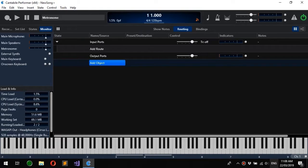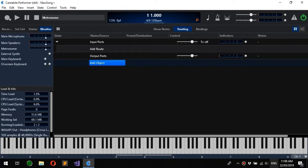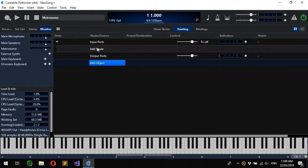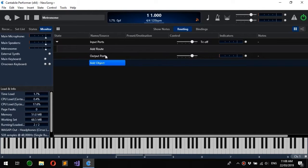Routing is an important concept in Cantabile and describes the way objects in a song or rack are connected to each other. Traditionally it's been set up using this table view under the routing tab, where you can load objects and set up routes to connect them together.